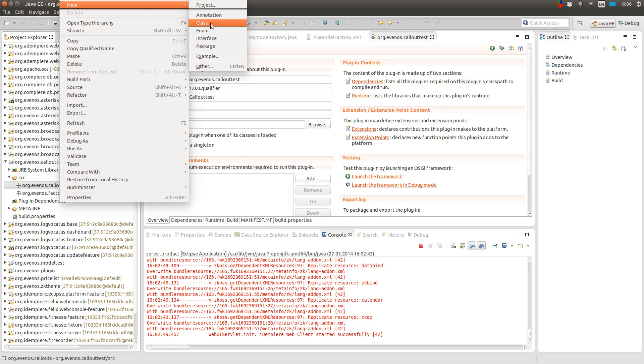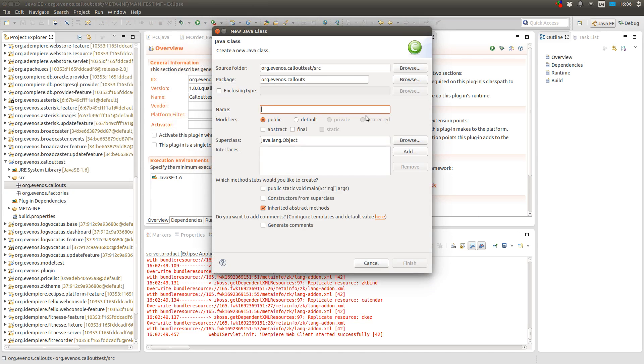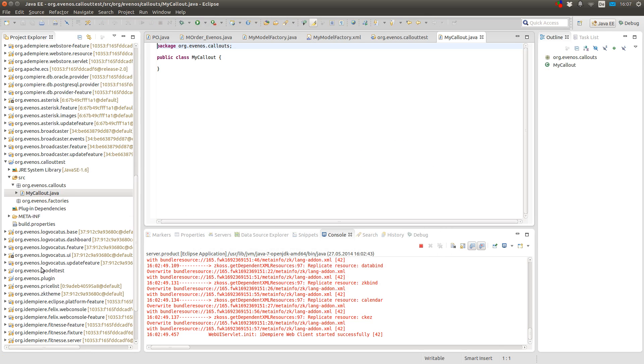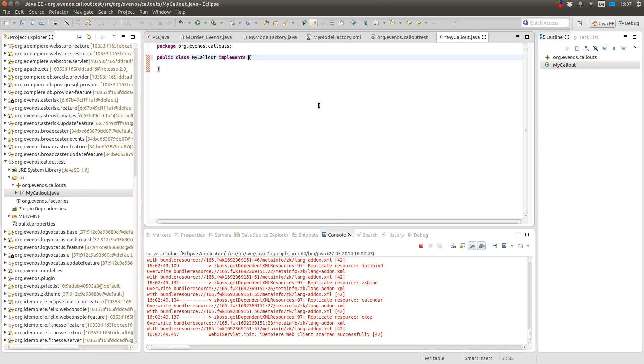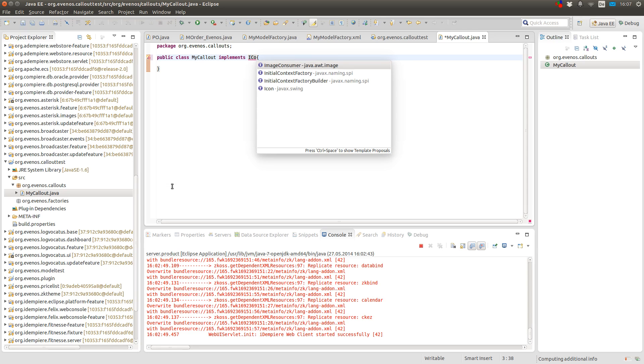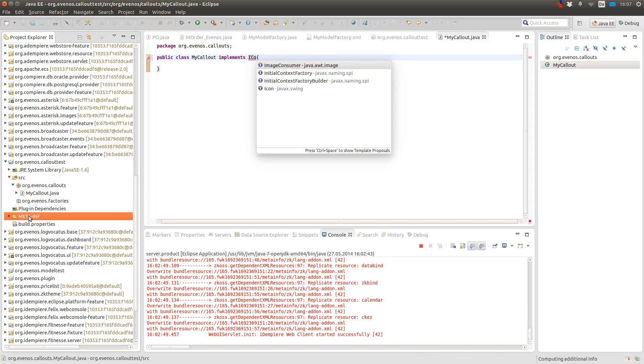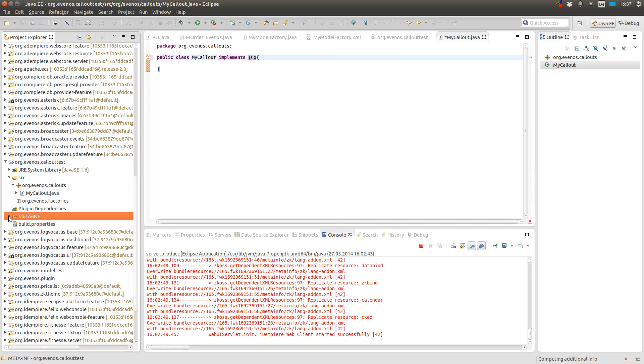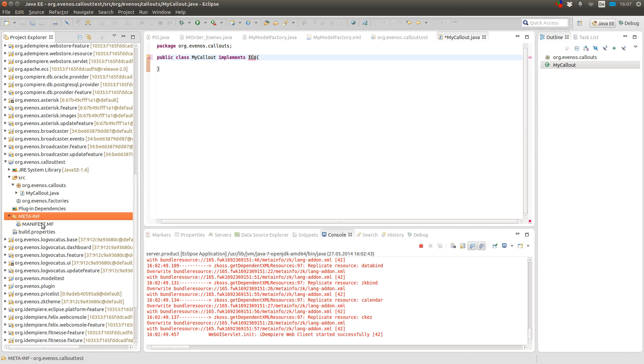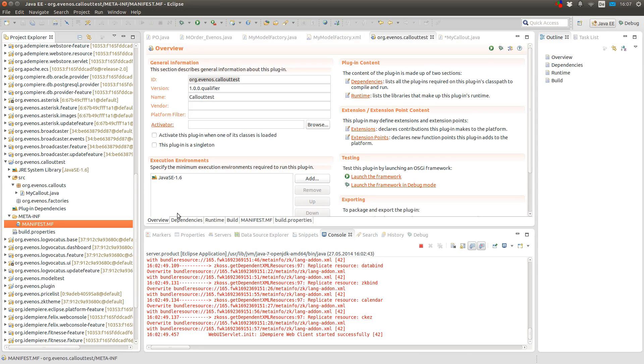In the callout package I create a new class and I call it my callout. But you can call it whatever you want. And here it's important to implement the I... Oh, I forgot that I have to add something to my dependencies.